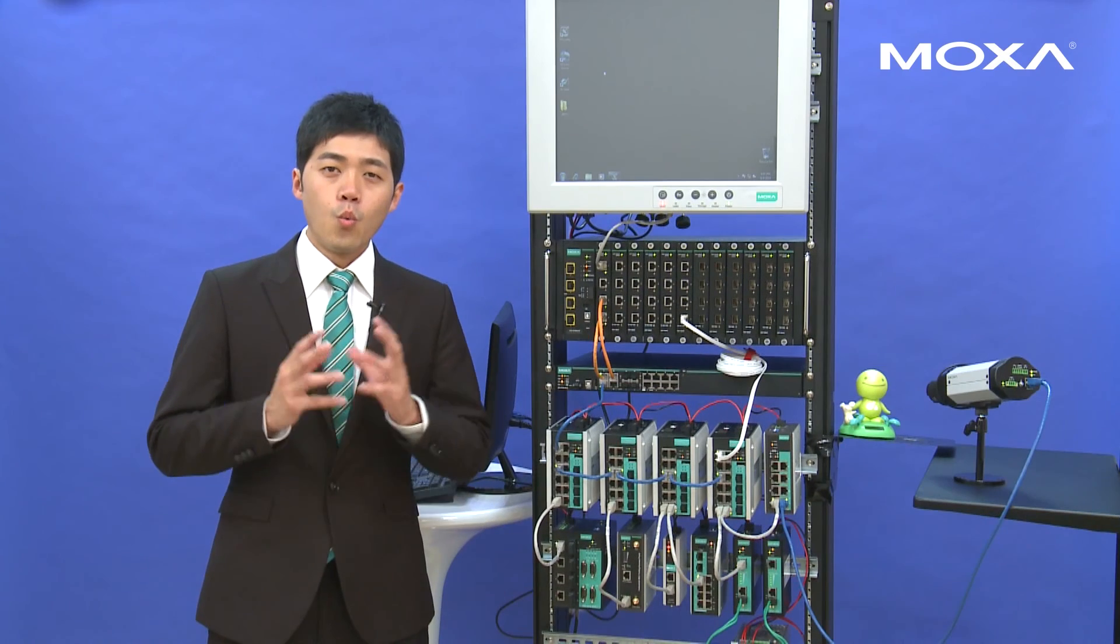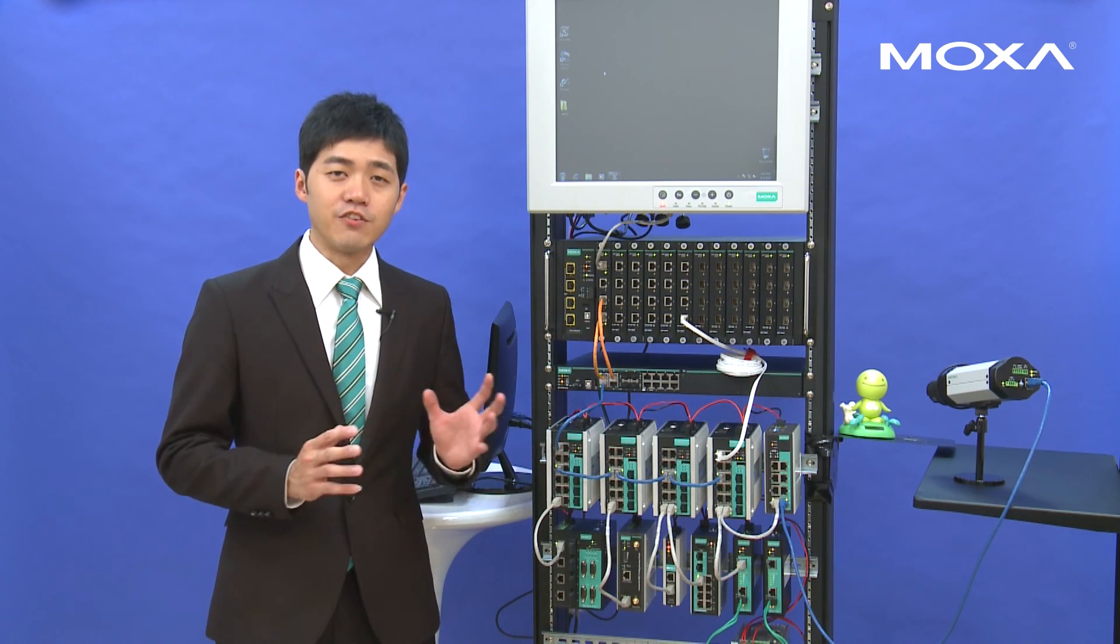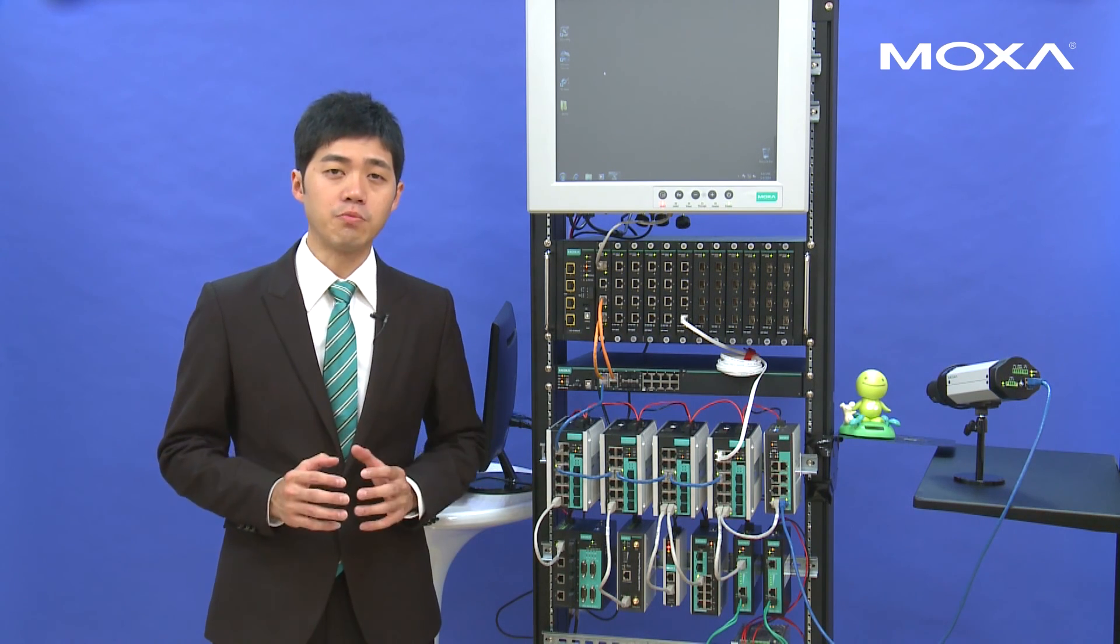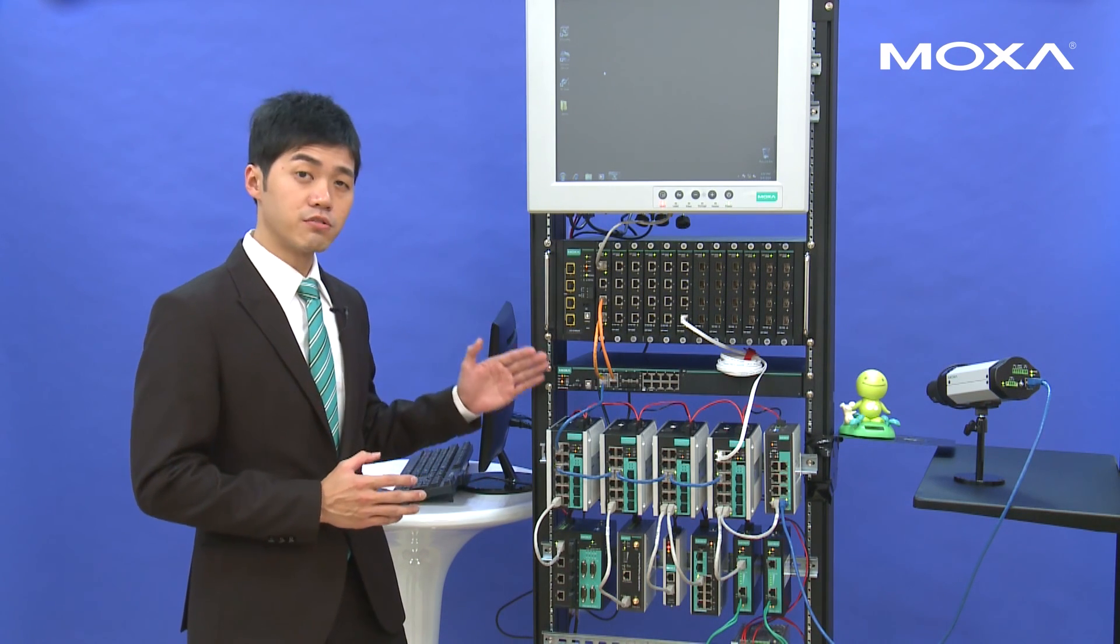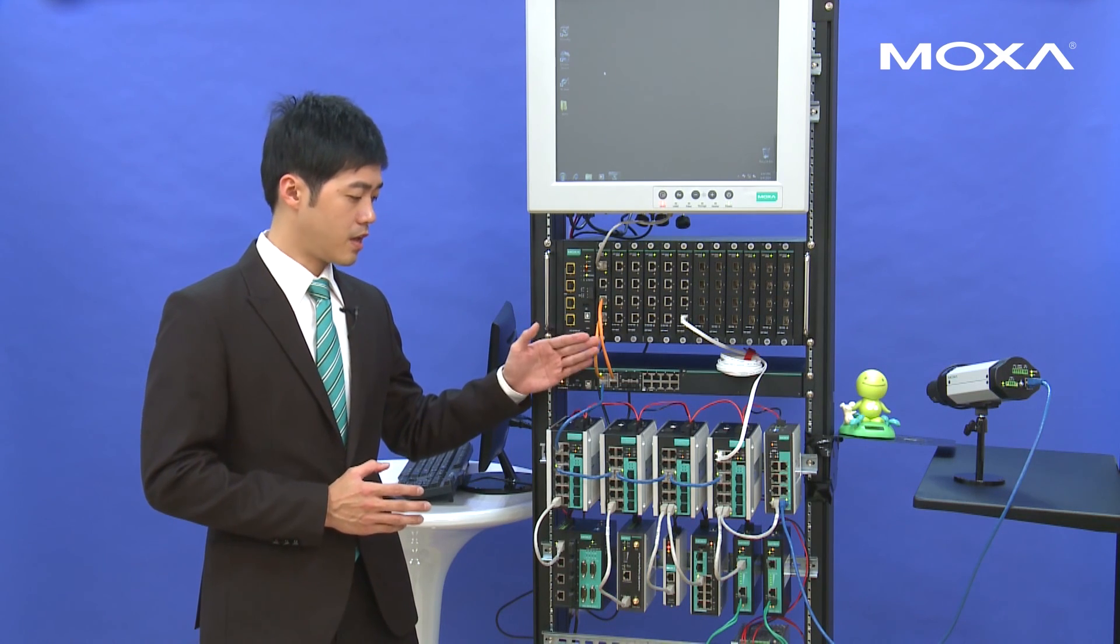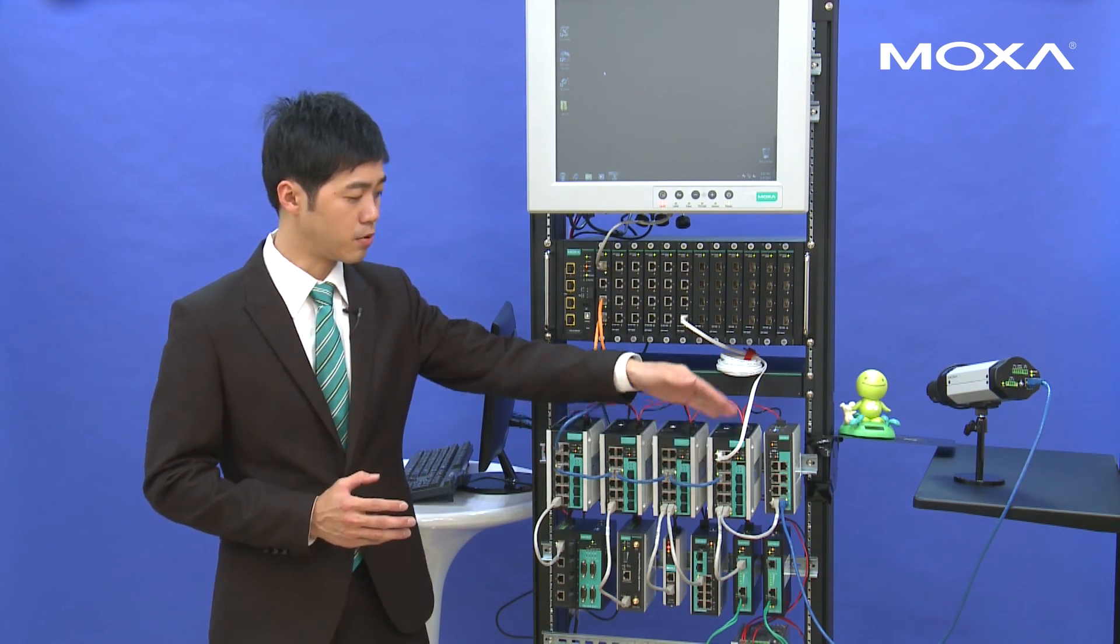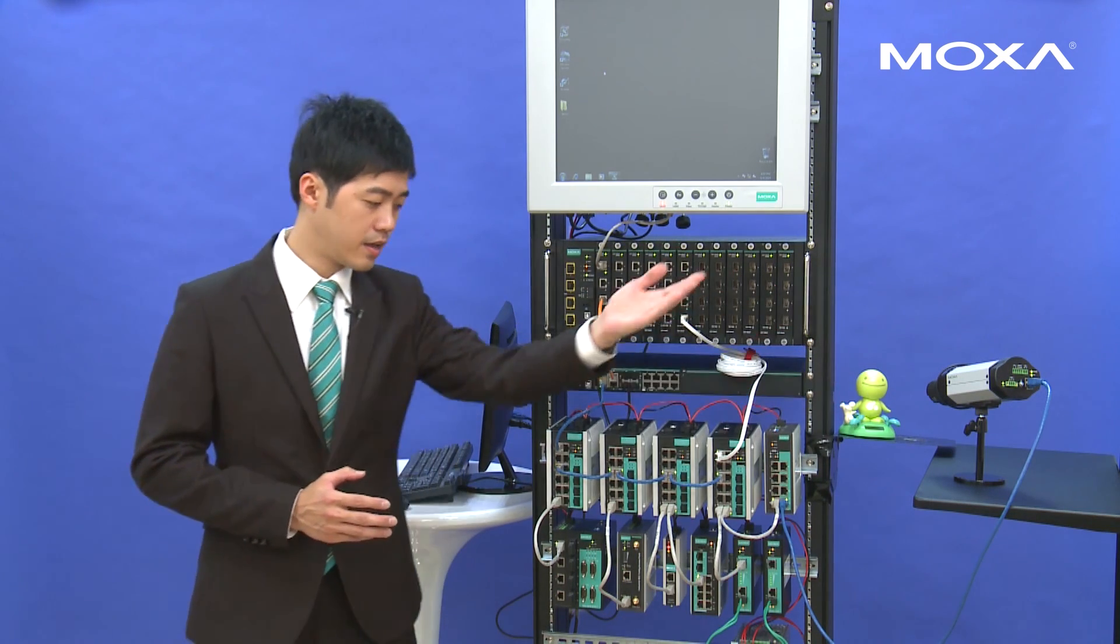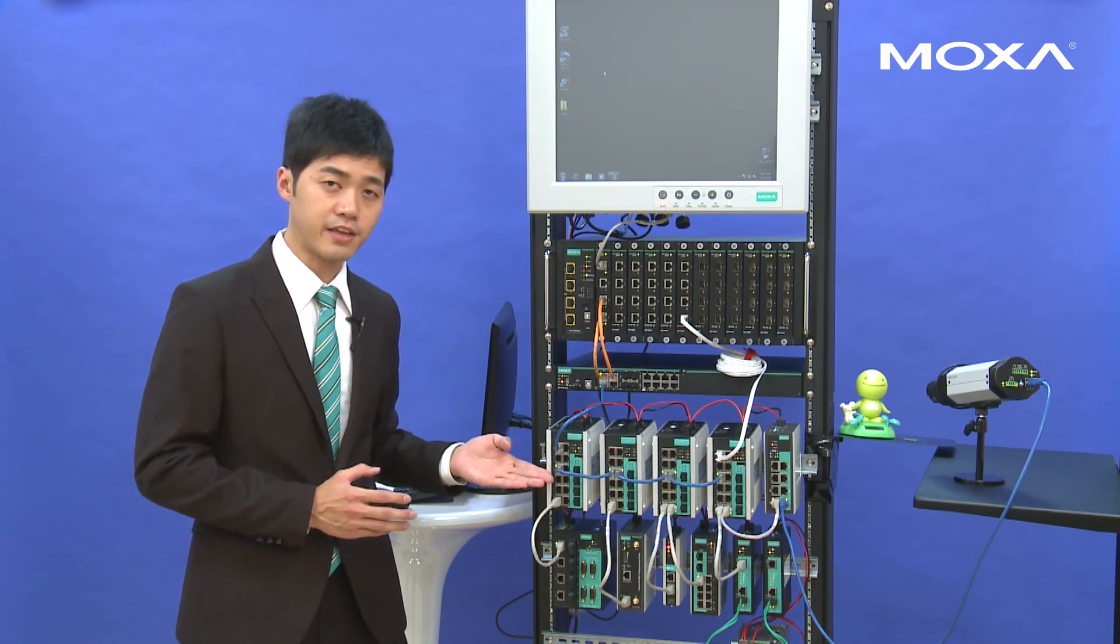We are now finished the installation stage. All the switches and devices are deployed and installed at a few sites. As you can see, these two Ethernet switches are connected as a turbo ring, and these four Ethernet switches are connected as a turbo chain. And IP camera and end devices are connected to this turbo chain.